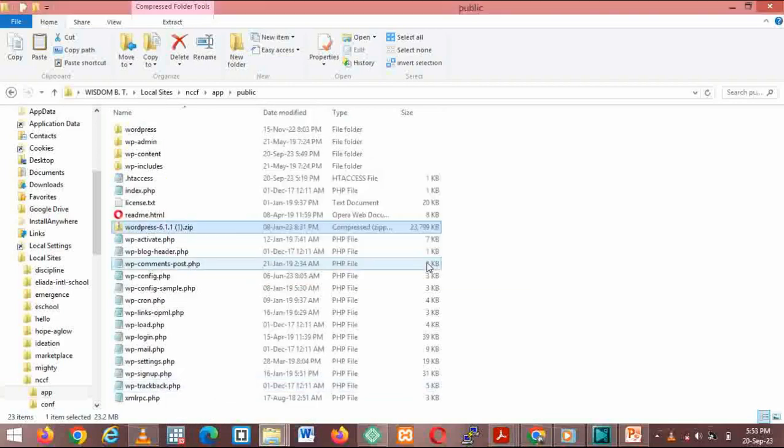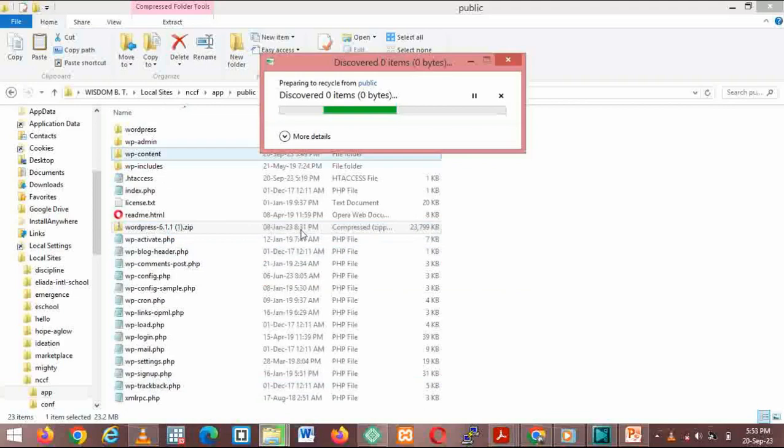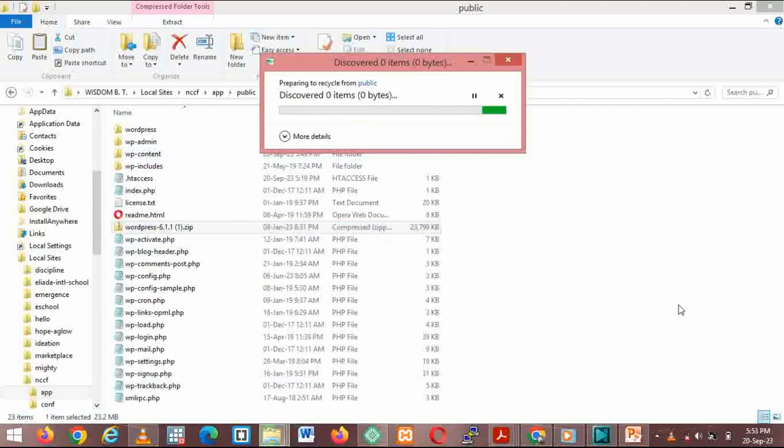You already have it extracted, so there's no point leaving it here. Let this be deleted now. That is in process.